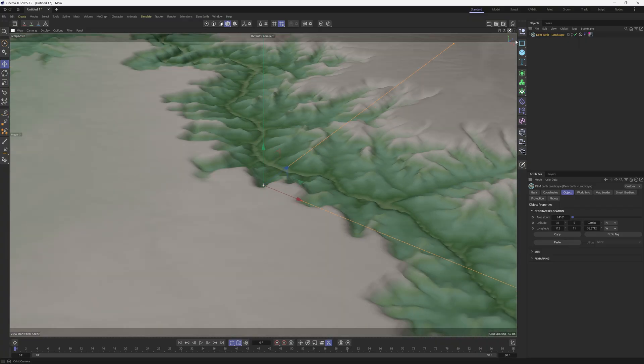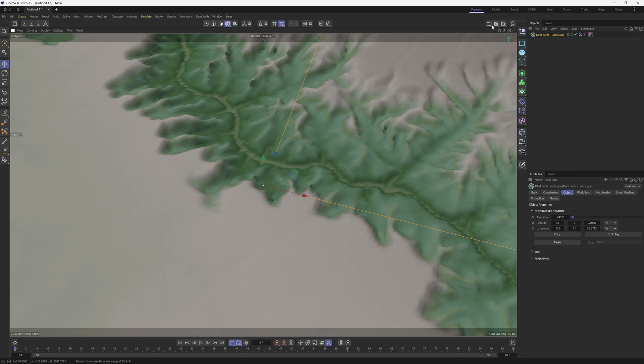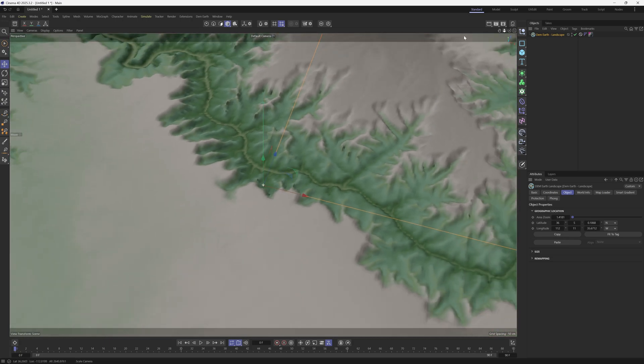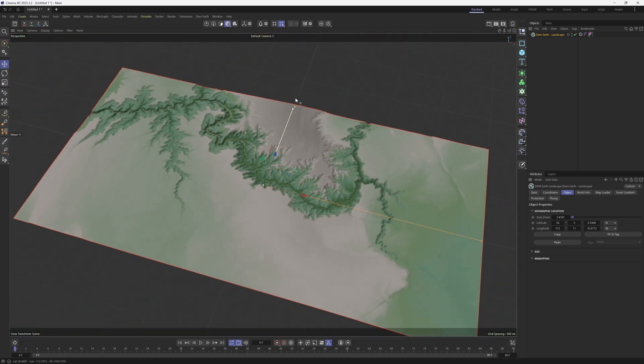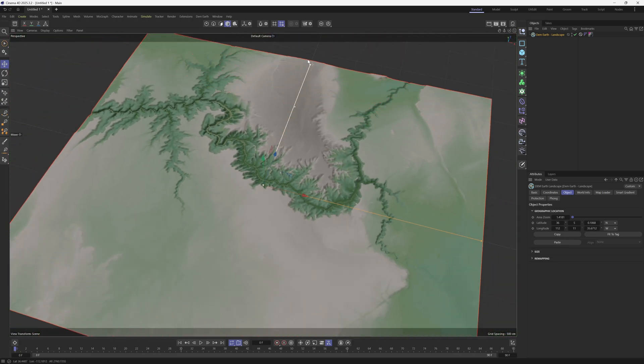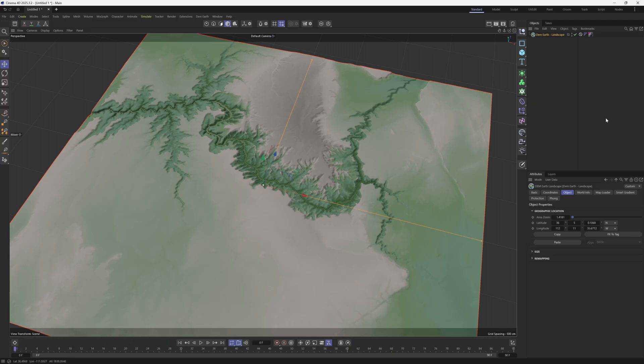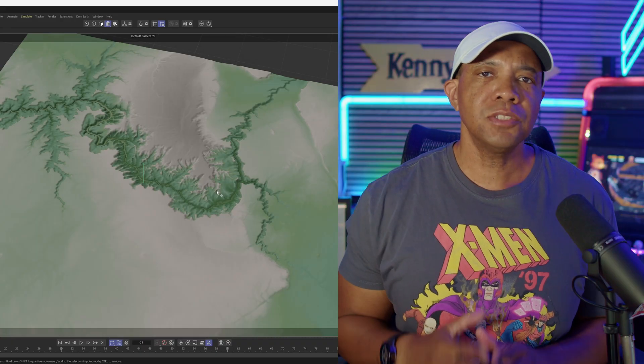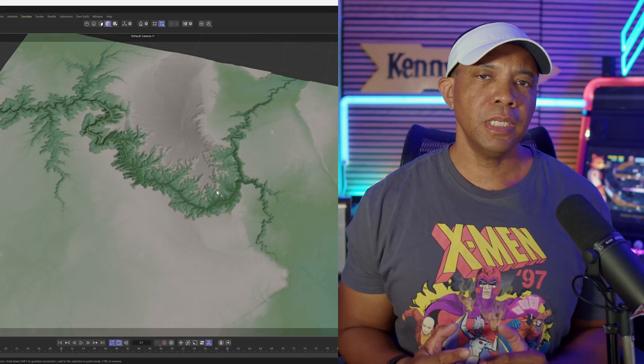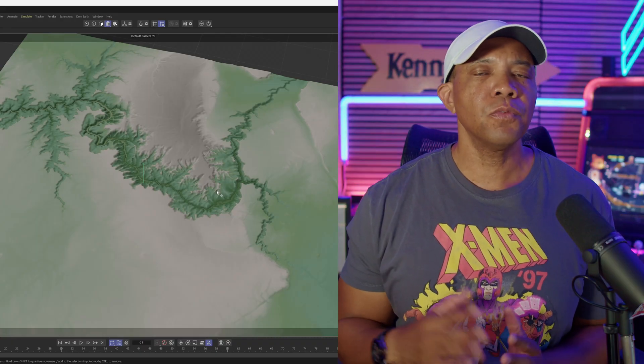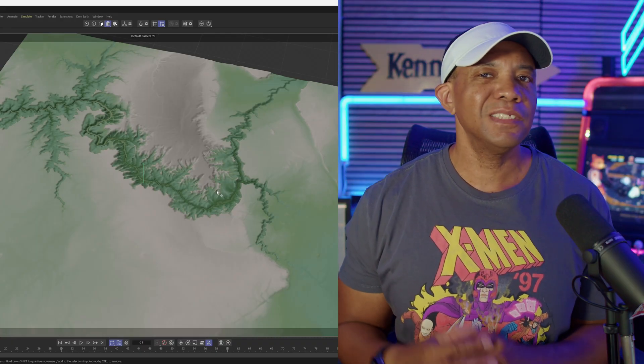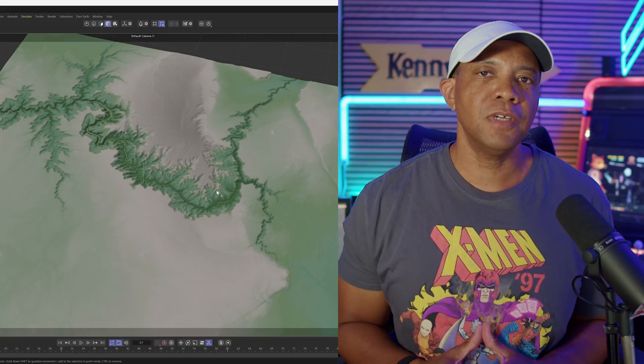So now we have the Grand Canyon in here. Let me back out here a little bit. I can even make this a little bit larger, just so we have a little bit more terrain. So let's say we like this gradation map. We want to use it for world building inside of like Unreal Engine 5.